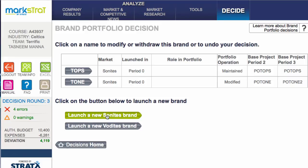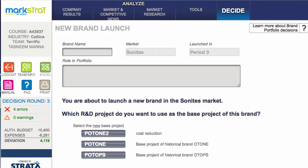If we want to launch a new brand - that was the second part of this video - simply click Launch, choose a brand name. I'm going to call mine Toby, give it a role in the portfolio as New Low Cost, and select the base project. In this case I could choose any of the three; I'm just going to choose Tone 2.